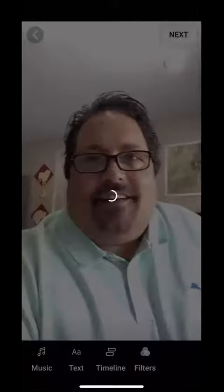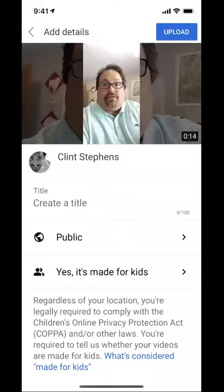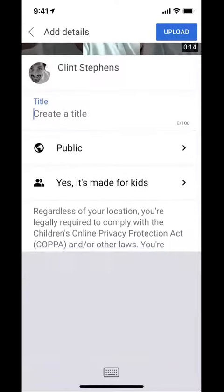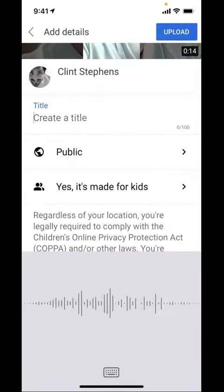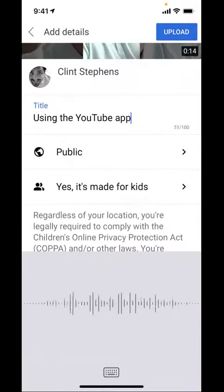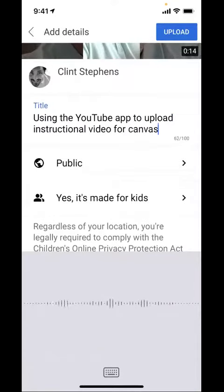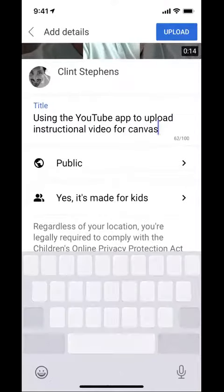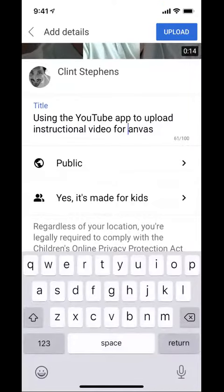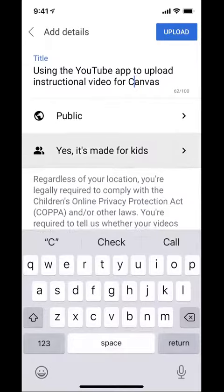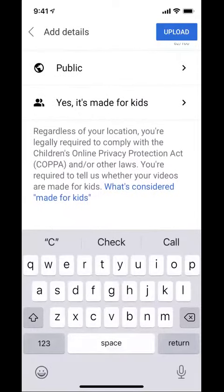You do have some extra options if you want to make it look snazzy and pretty. Then I give it a title — I'll choose "Using the YouTube app to upload instructional video for Canvas." It's set to public, it's made for kids, and then I choose upload.